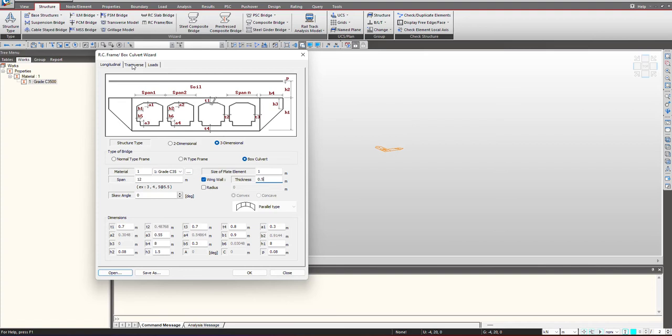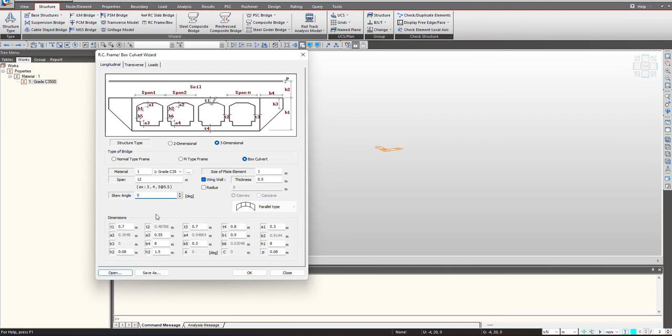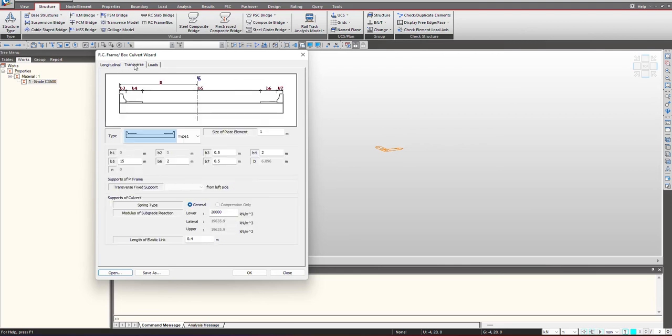Once these definitions are done, we move towards the transverse tab. In case we have any radius, we can check on the radius option and provide the radius value by using the type of curvature. And even for skew you can provide the angle from here.